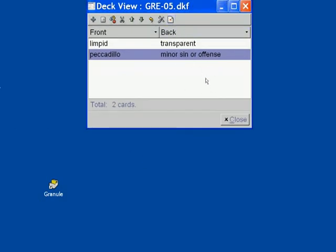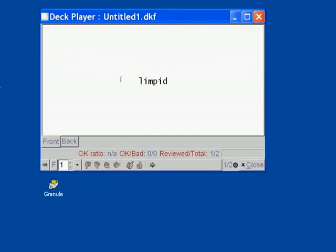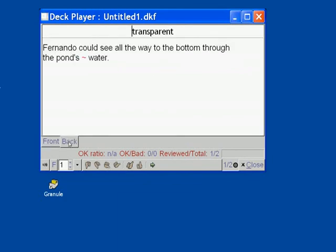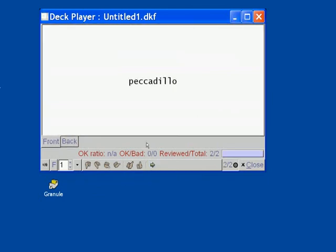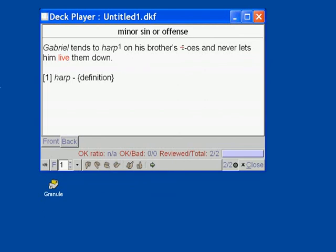So you close the deck view dialog. And now you are presented with the card. This is the front. This is the back. And if you go to the next card, you will see piccadillo as the word. And the answer and example would be right here. And as you have seen, we italicized Gabriel and we made a reference to harp. And the tilde is highlighted is colored red by default to indicate where the word supposed to go.